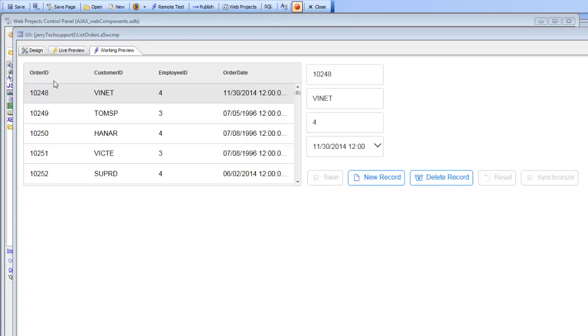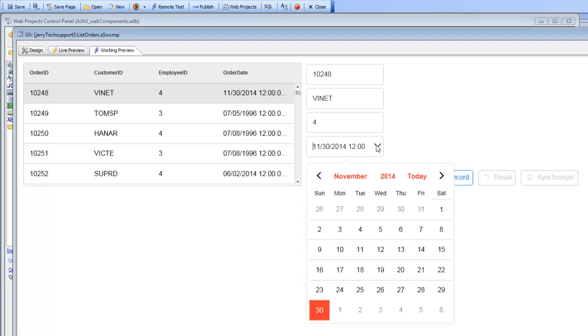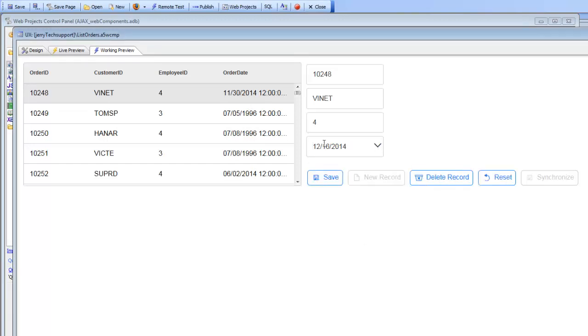Right now you can see in this case here the date formats are US format, they're in month, day, year format. So if I go and choose today's date which is December the 16th, you can see that we have it in month, day, year format.